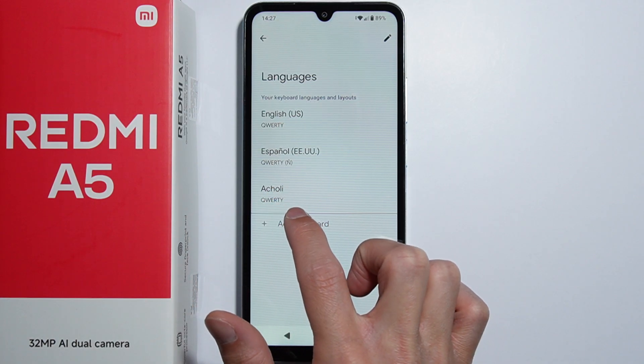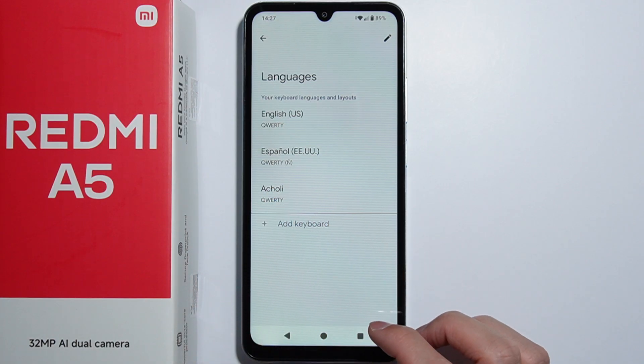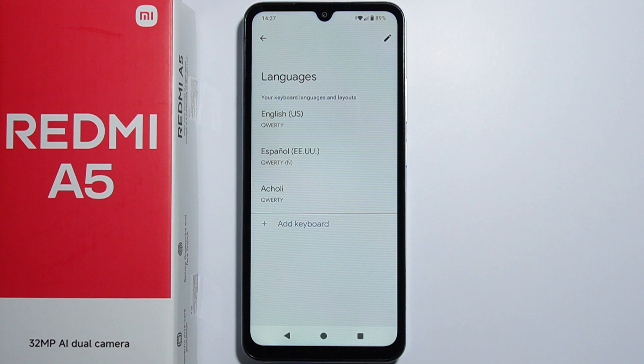As you can see, the new keyboard and language have now been added. And that is how to do this.